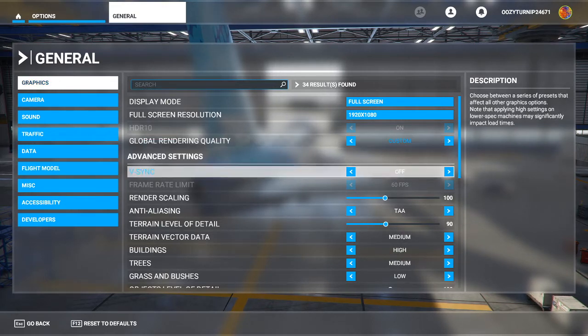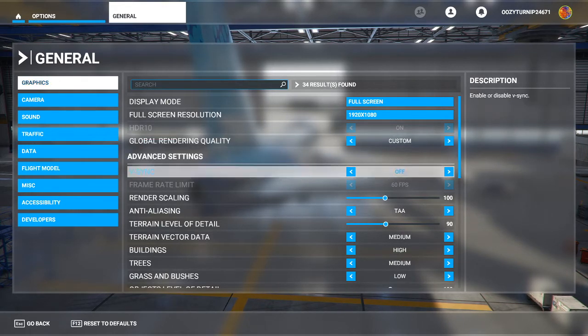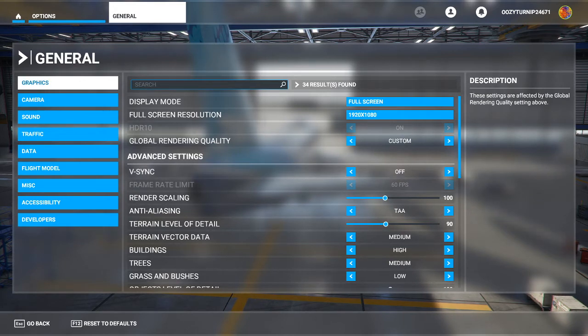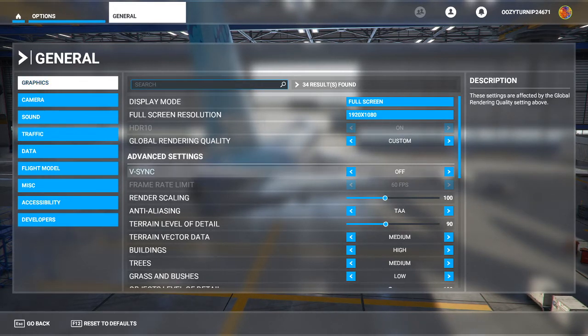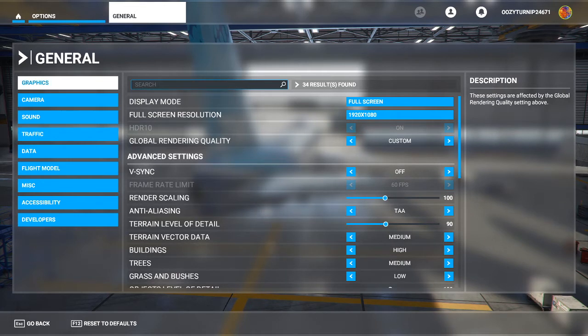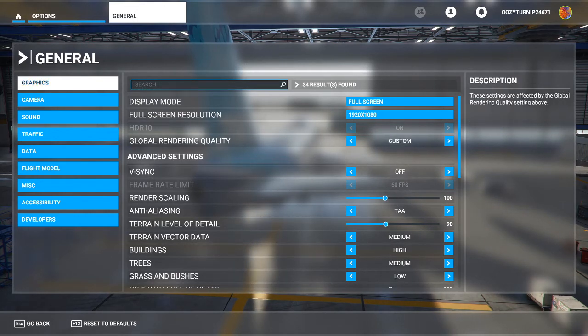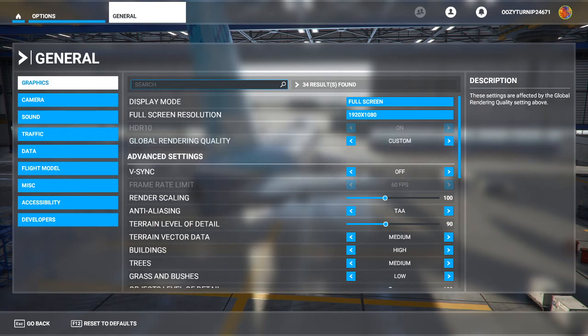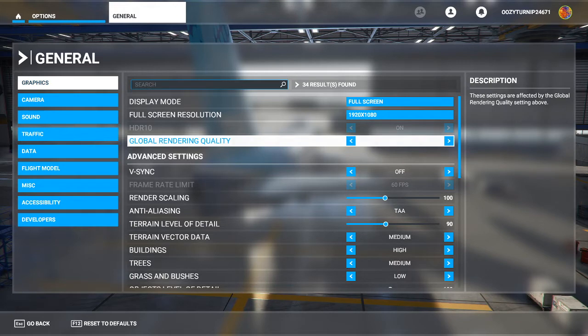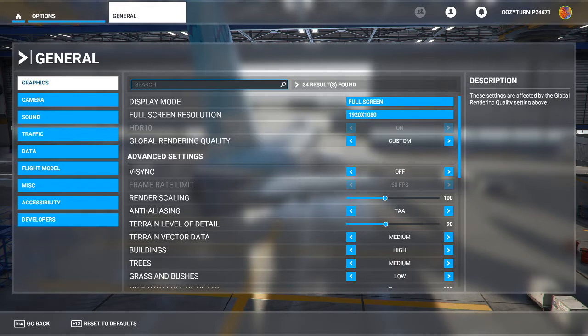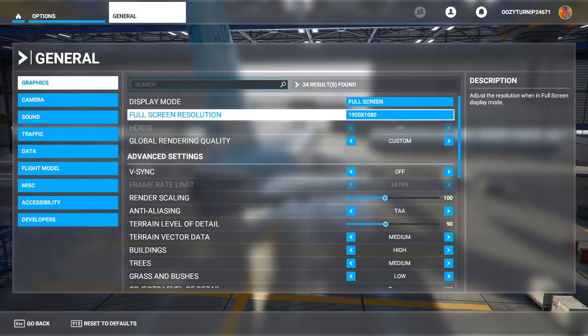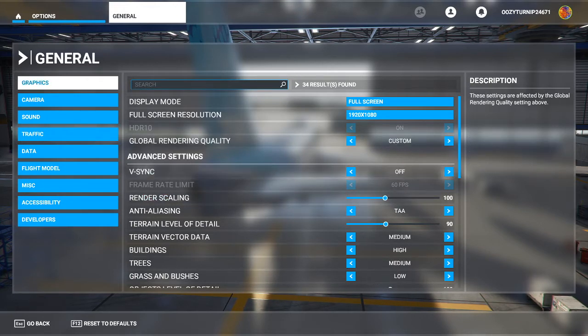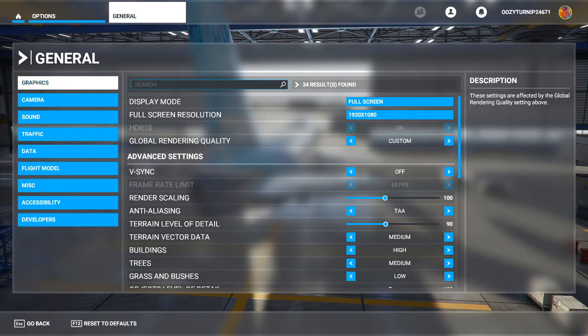Now one thing to note is there's actually two very useful websites you can use to determine what kind of FPS you can expect with your game and what kind of performance you can expect. So the first one I would recommend using is Can You Run It. So I'll have the link to that in the description and the second website as well. So Can You Run It, if you input your system with its specs, it will tell you if you will be able to actually run this at all in a playable fashion.